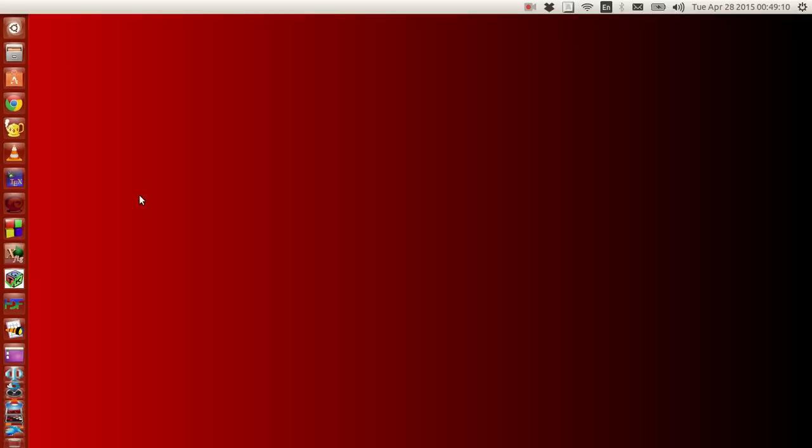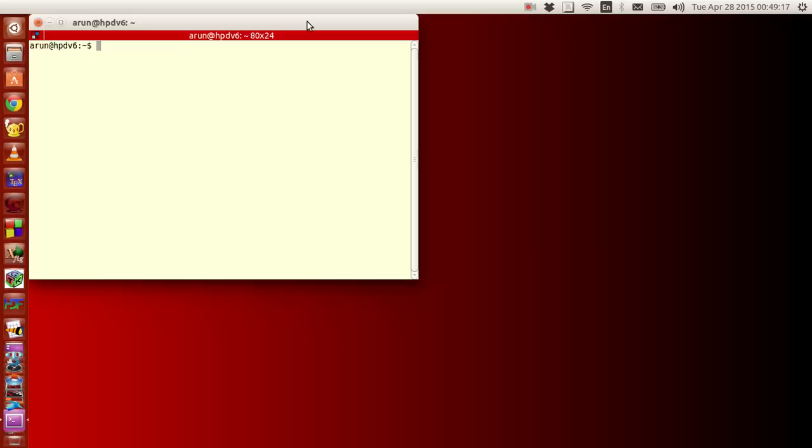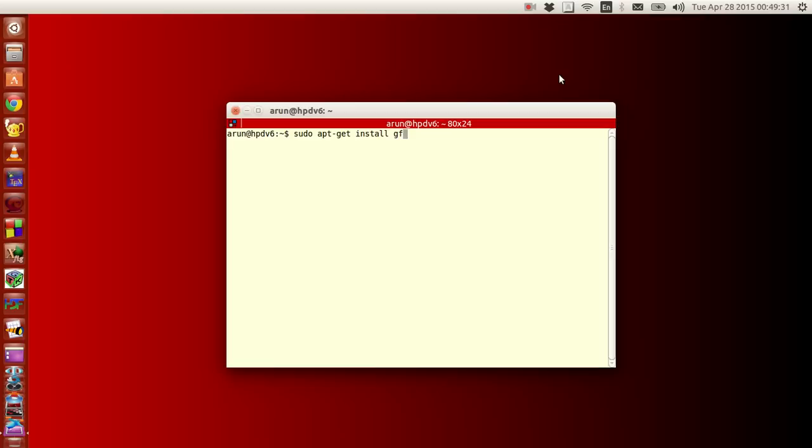Now what you do is, if you are in Linux, open a terminal. For Ubuntu users, what you have to do is type sudo apt, make sure that the internet connection is on, and then type get install gfortran and click enter. It will just ask you for a password, enter it, and if gfortran is properly installed, you will get a message like this.